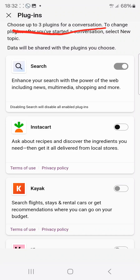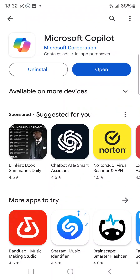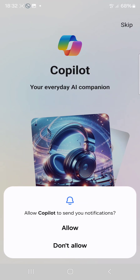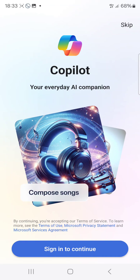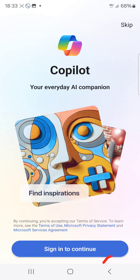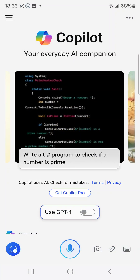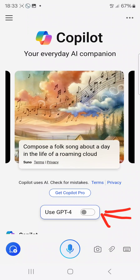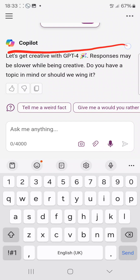So how do you get ChatGPT-4 for free? It's very simple — just go to the Play Store and search for an app called Microsoft Copilot. You can also use Bing. Once downloaded, click skip, then sign in to continue. After signing in, just enable ChatGPT-4 and you now have access — you can see it says 'Let's get creative with ChatGPT-4.'